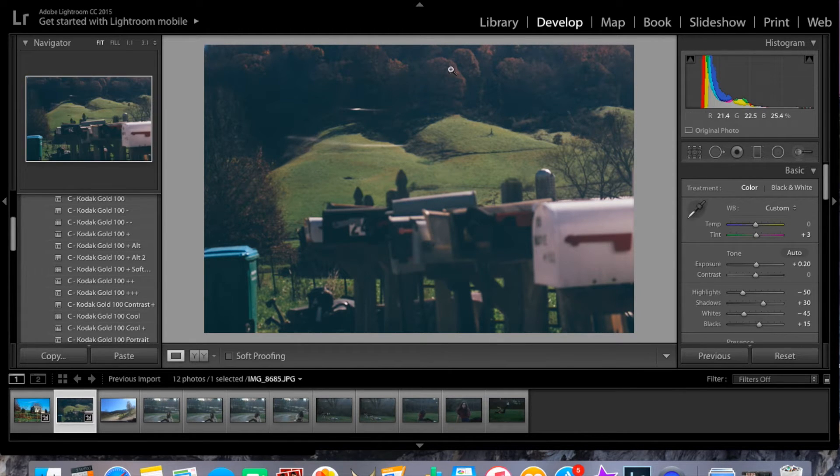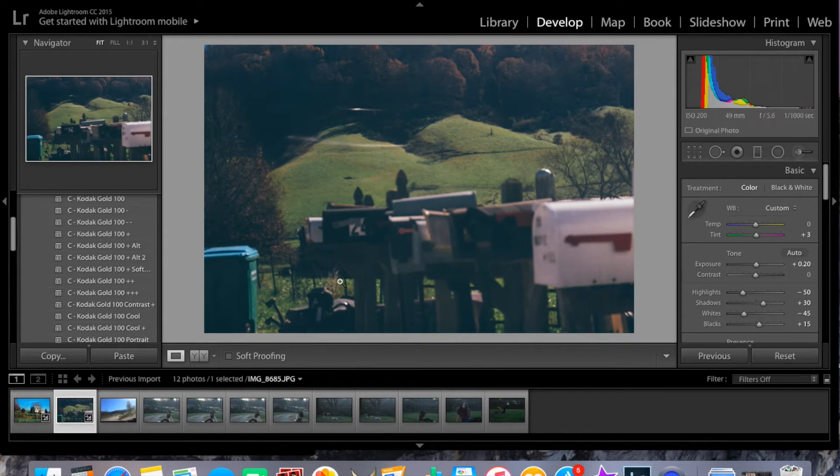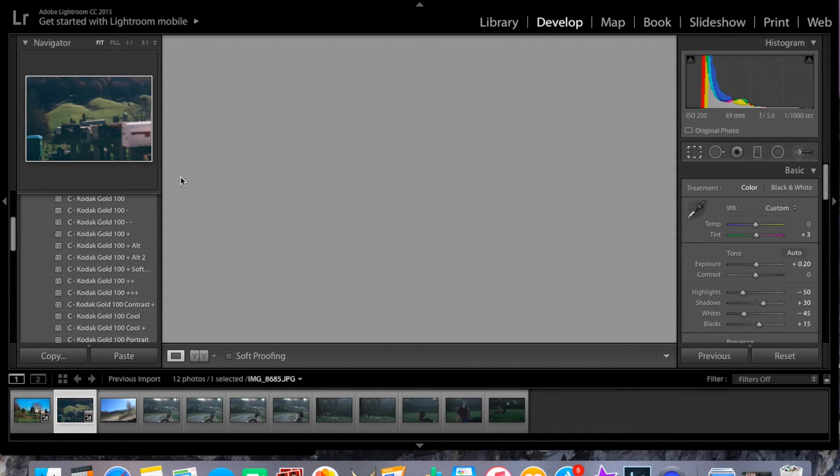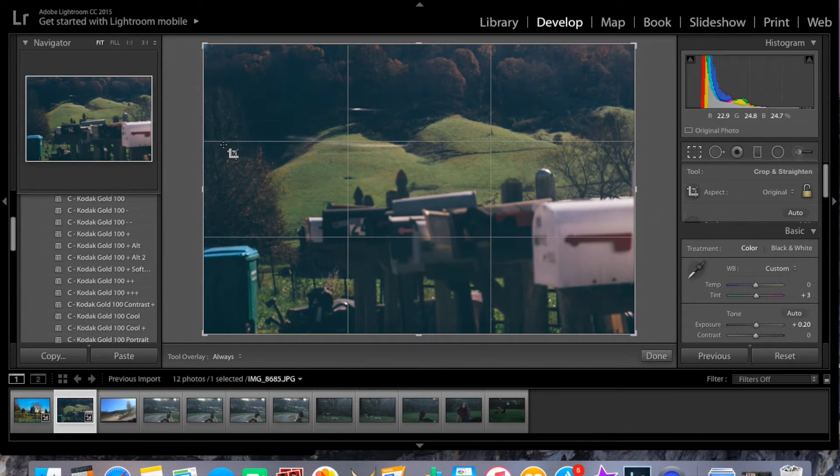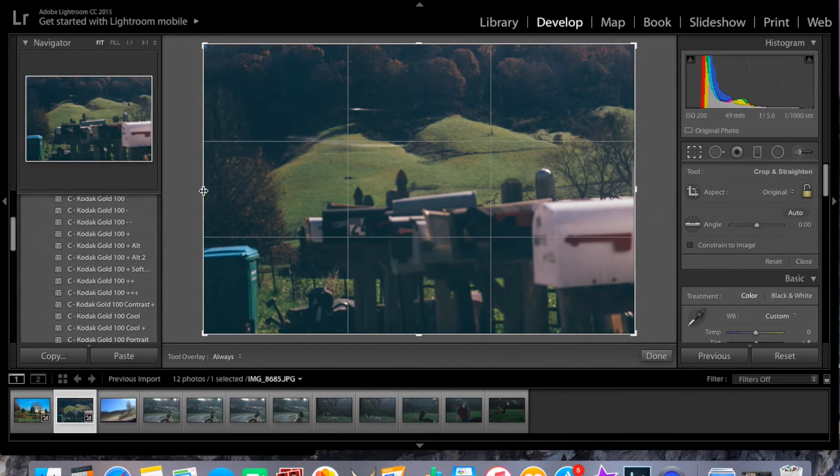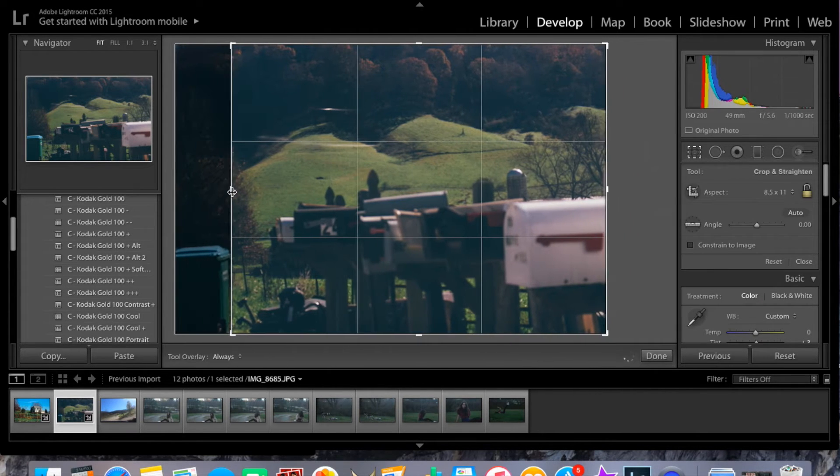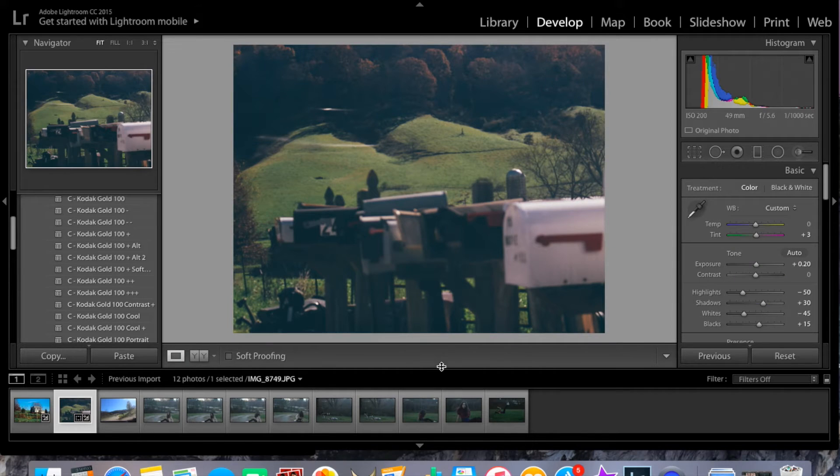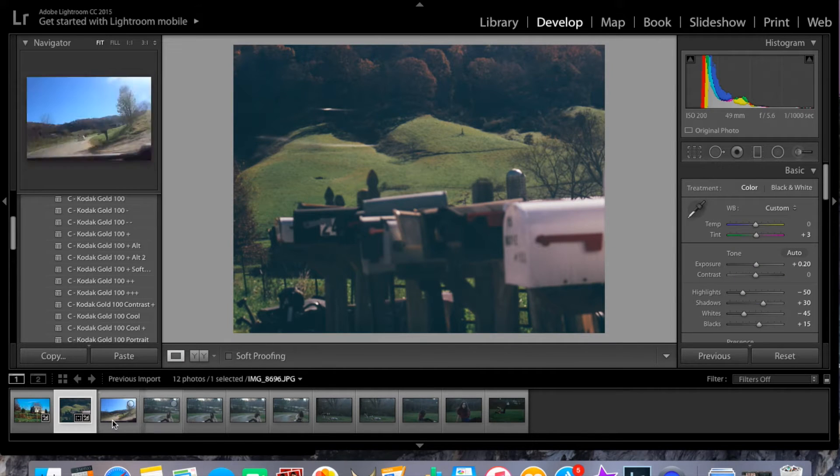But right here, there's this really weird distracting can. So I'm just going to crop that out. And it's really simple. All I'm going to do is just go like that. And there we go.